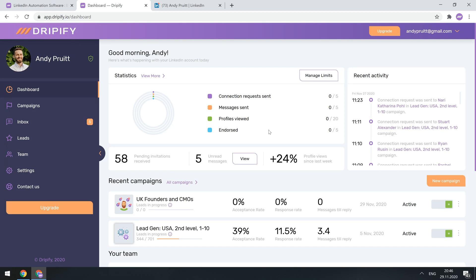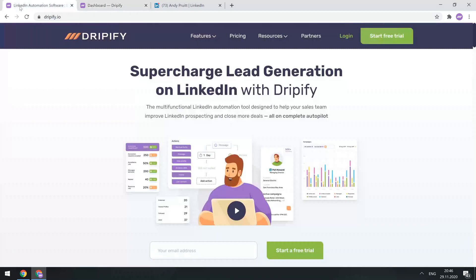Hi, and welcome to the Dripify video tutorials. Today I'll guide you through our CRM page and try my best to be as helpful as possible. To access our CRM, you need to log into your account directly from our website, so no need to install any software.